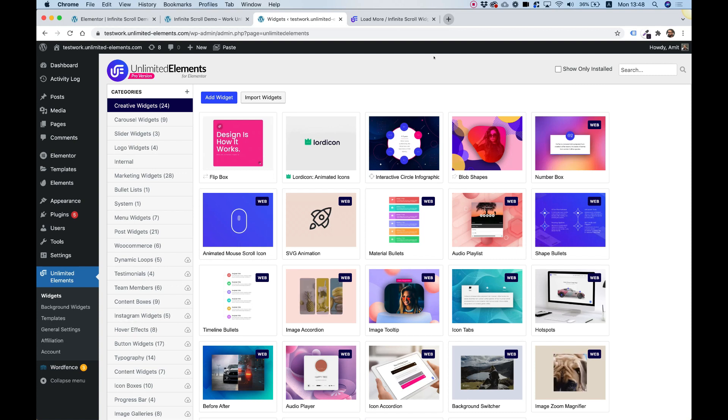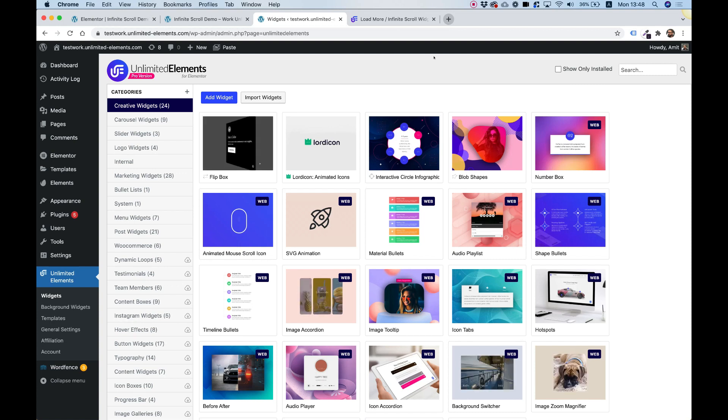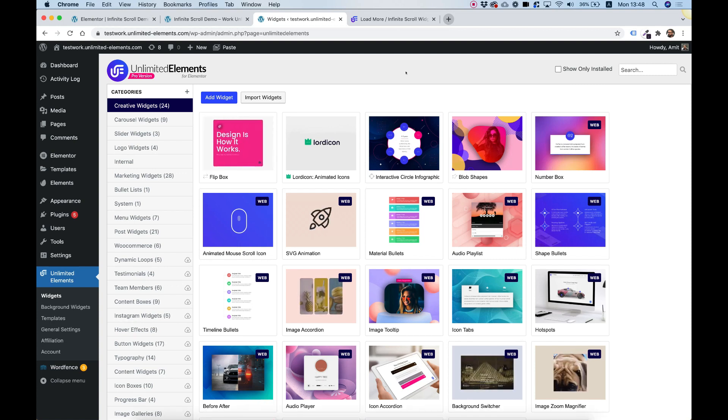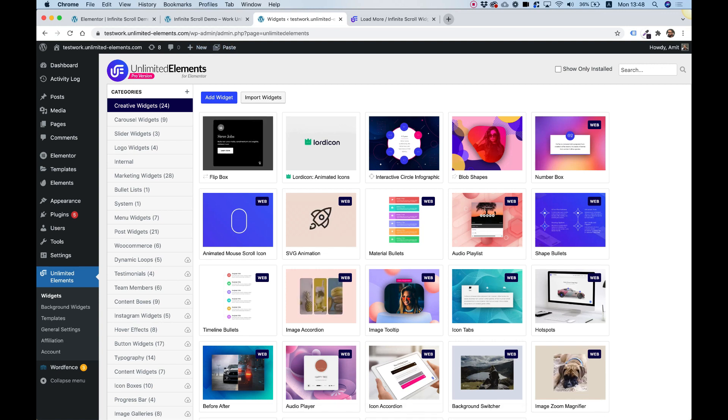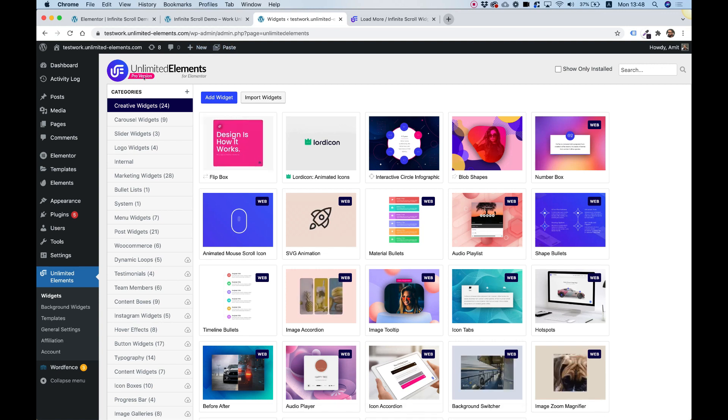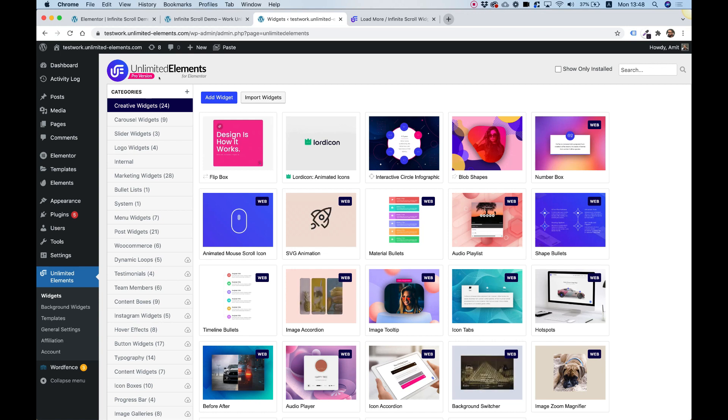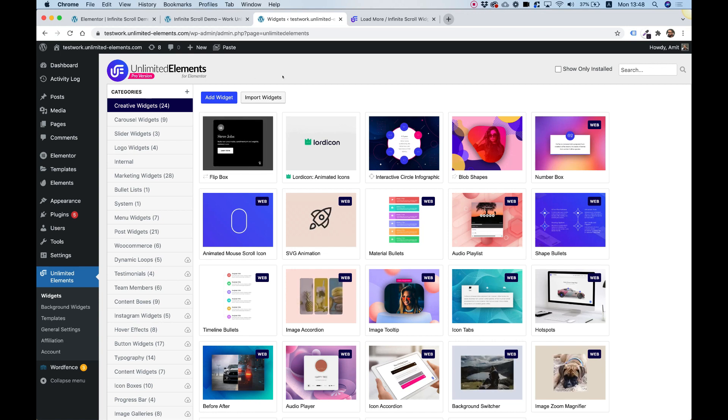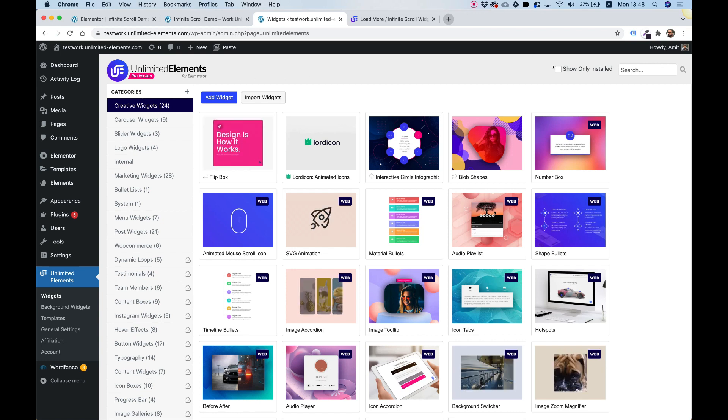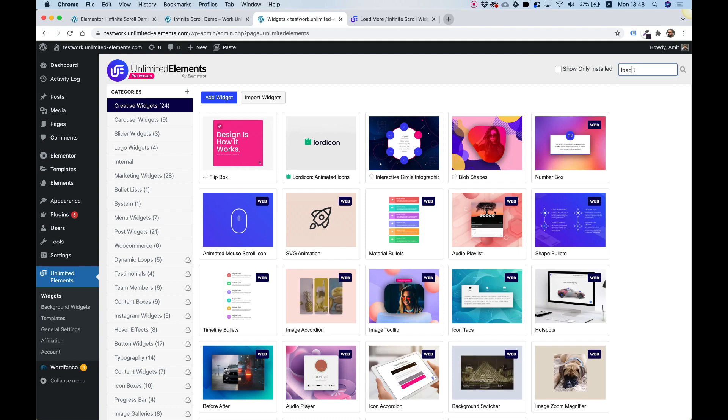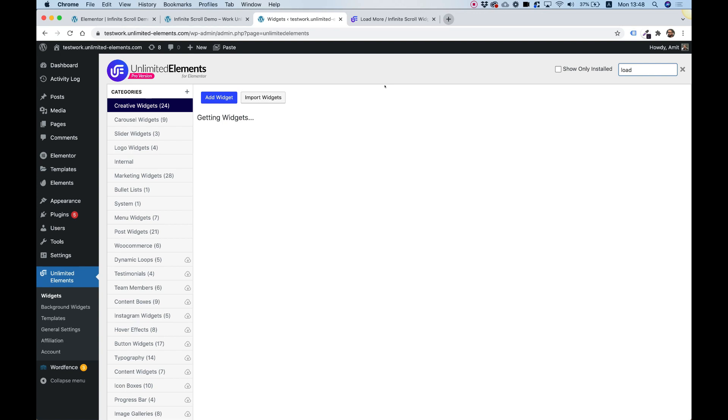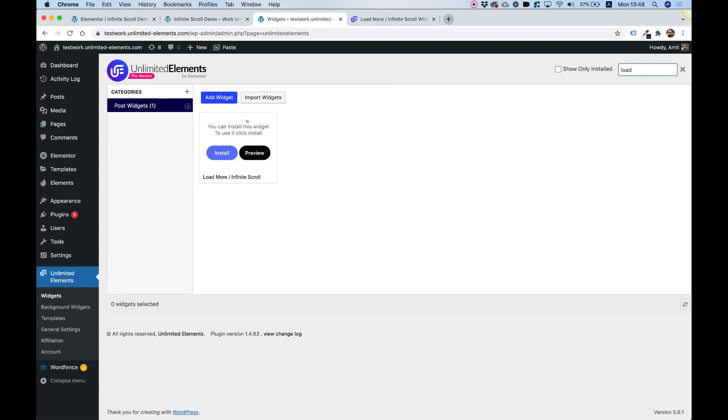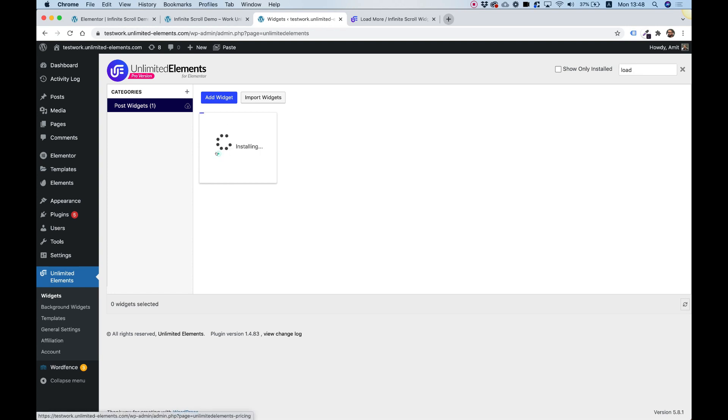To get started with the load more and infinite scroll widget, the first thing you'll want to make sure is that you have Unlimited Elements Pro version installed, since this widget exists only in the pro version of the plugin. Inside the plugin, I'm going to search for load more. Here's the result: load more infinite scroll. I'm going to hover over that and click install.